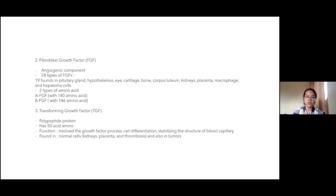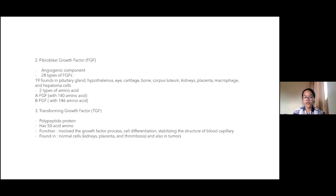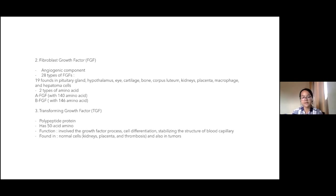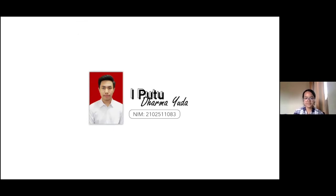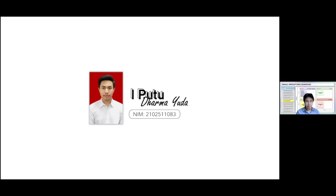The third growth factor is transforming growth factor beta, a polypeptide protein that actively involves in growth process and cell differentiation. Transforming growth factor beta, also known as a proper family bone ligand and receptor, has an important role in stabilizing the structure of blood vessels. This growth factor is found in tumor and normal cells, especially in kidneys, placenta, and thrombocytes.